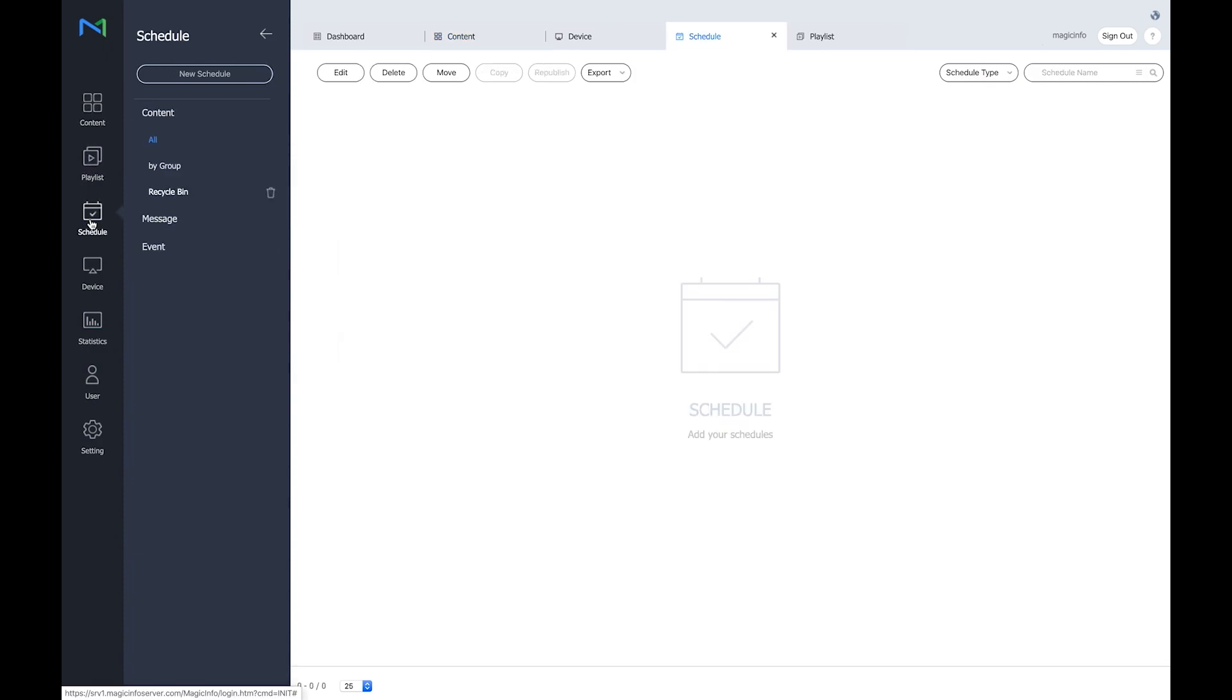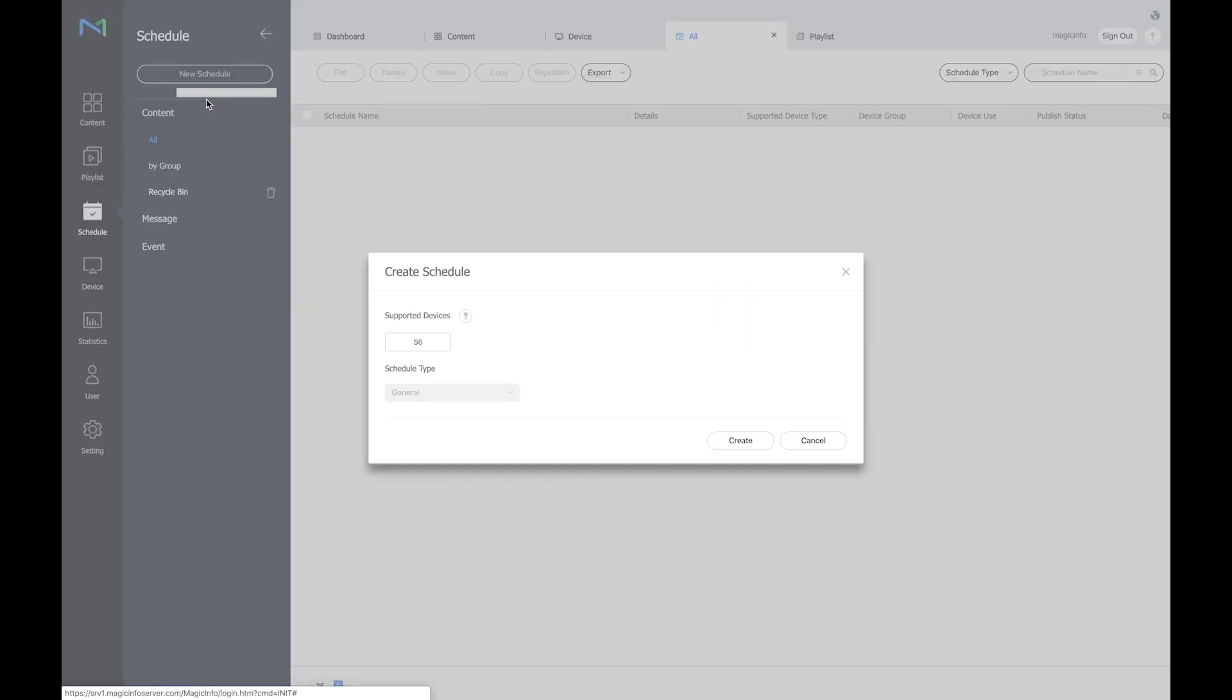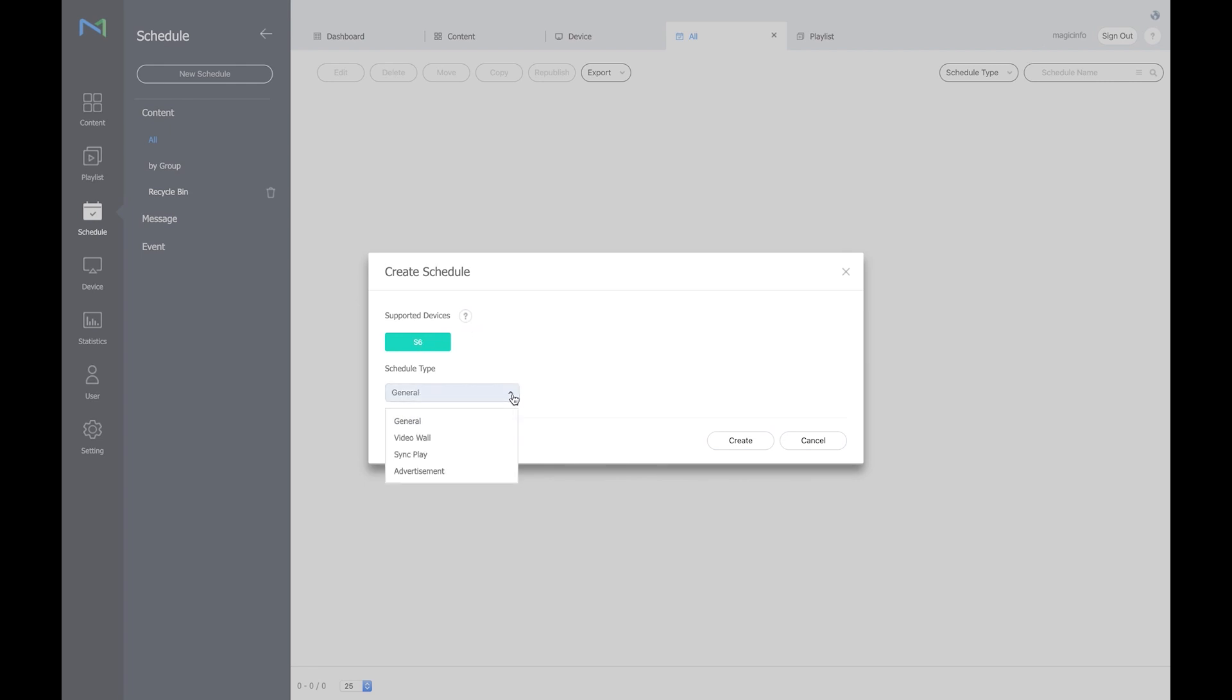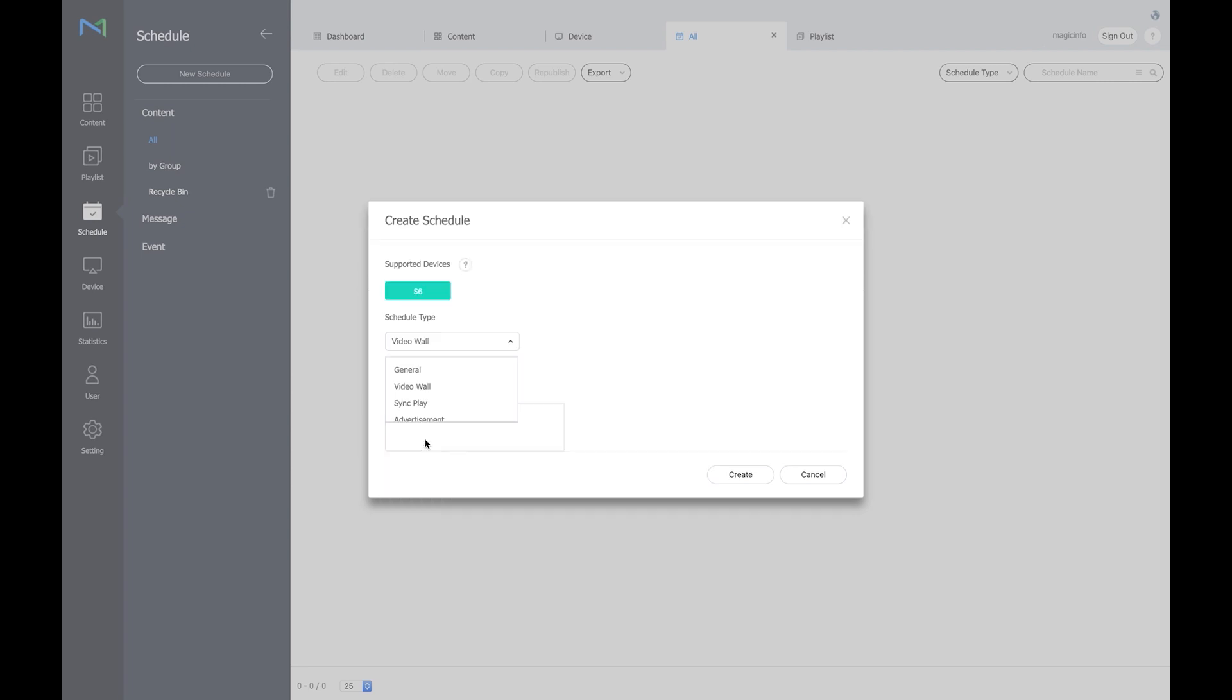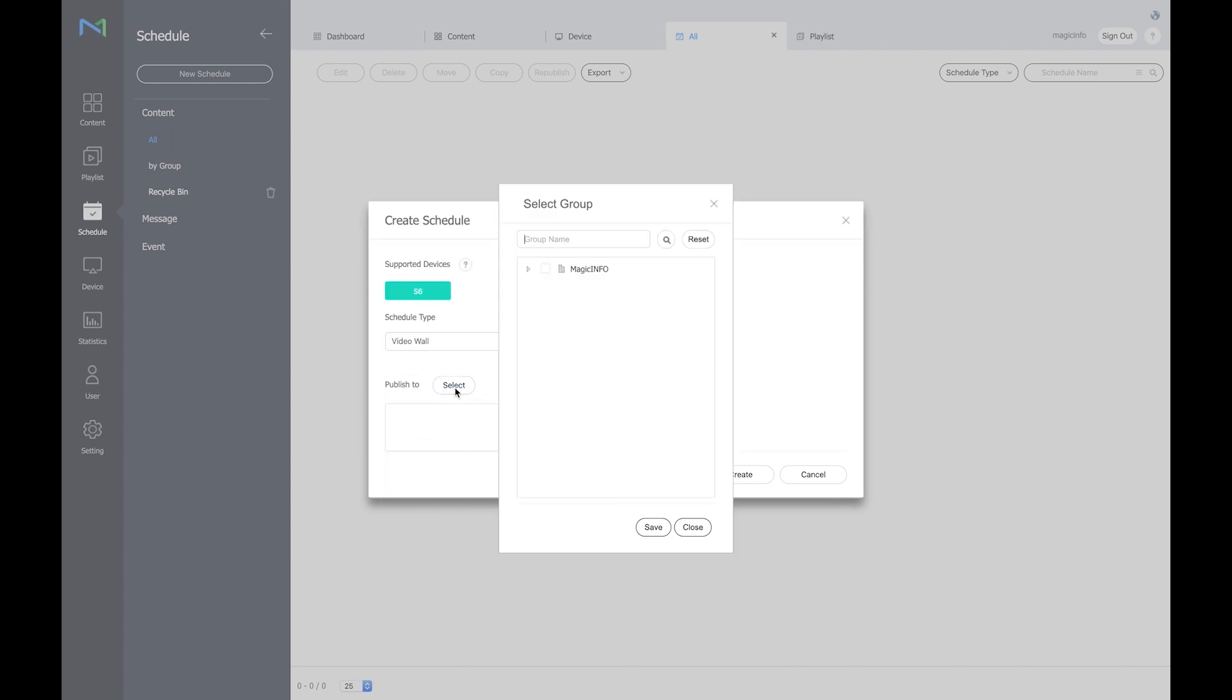So I'm going to create a new schedule, select content, select the player which is inside my video wall screens which is an S6 and select the video wall schedule type. Select the video wall group again. Save it.